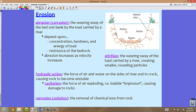Abrasion depends upon the concentration of rocks and soil, the hardness, and the energy of the load — whether it's moving fast or slow — as well as the resistance of the bedrock. Soft rock will erode faster; harder rock will last longer. Note that abrasion also increases as velocity increases, because you're going to get more and larger rocks moving down the riverbank.